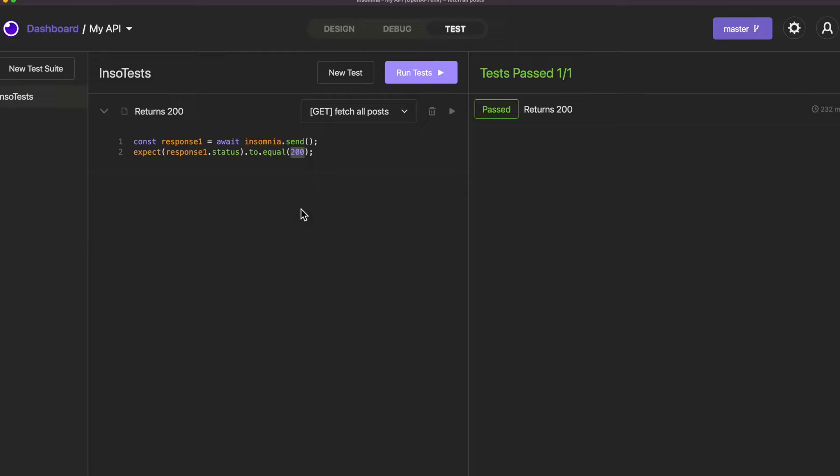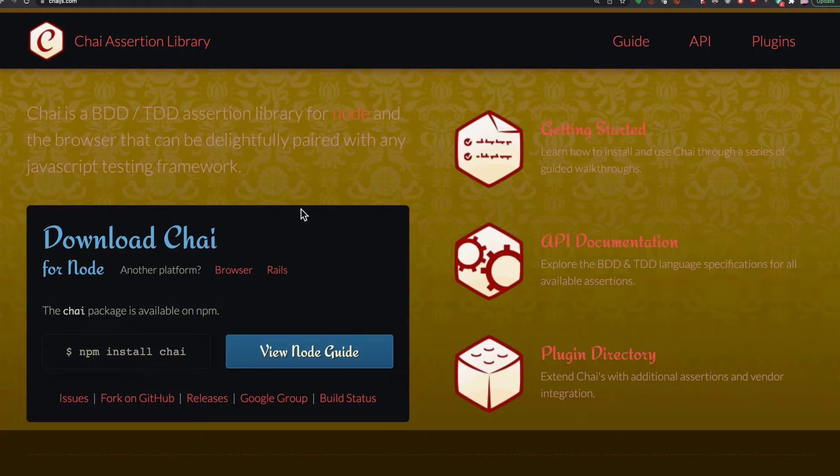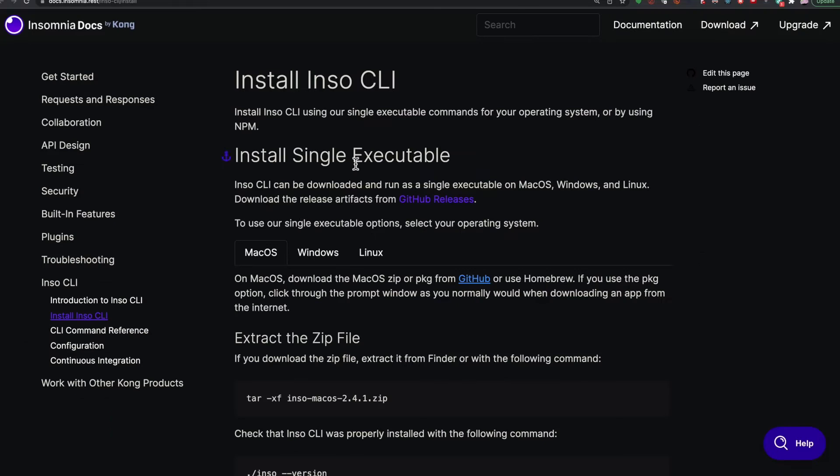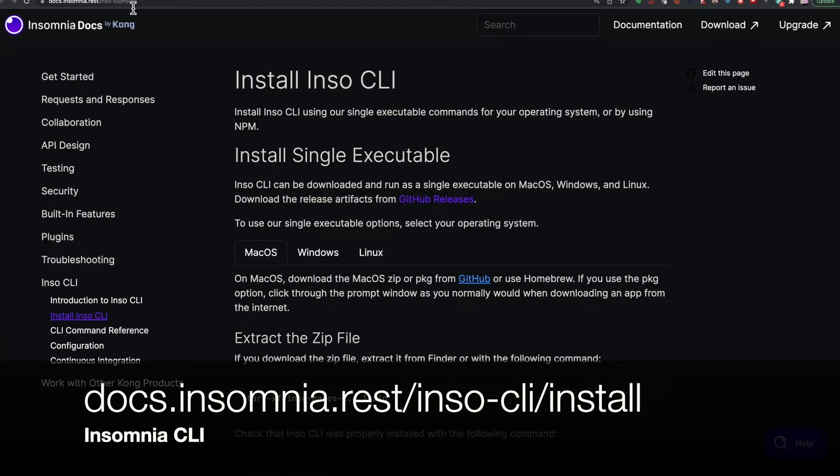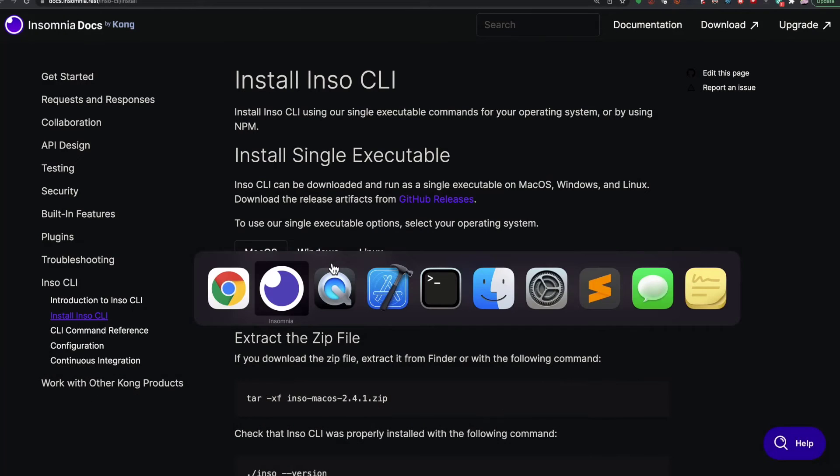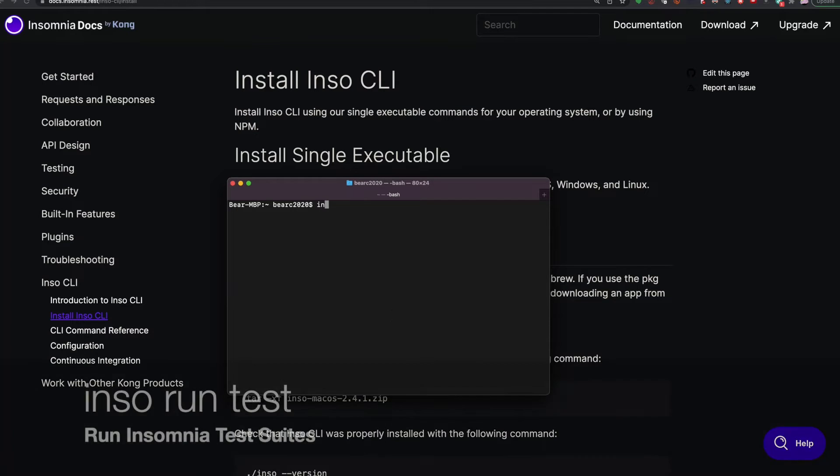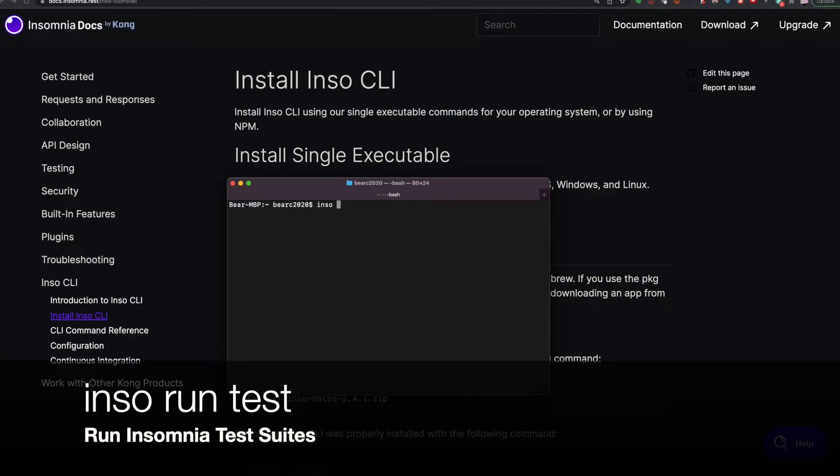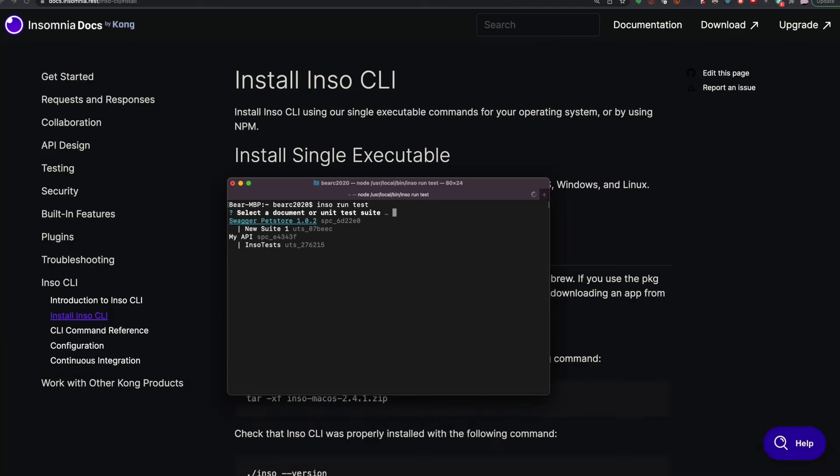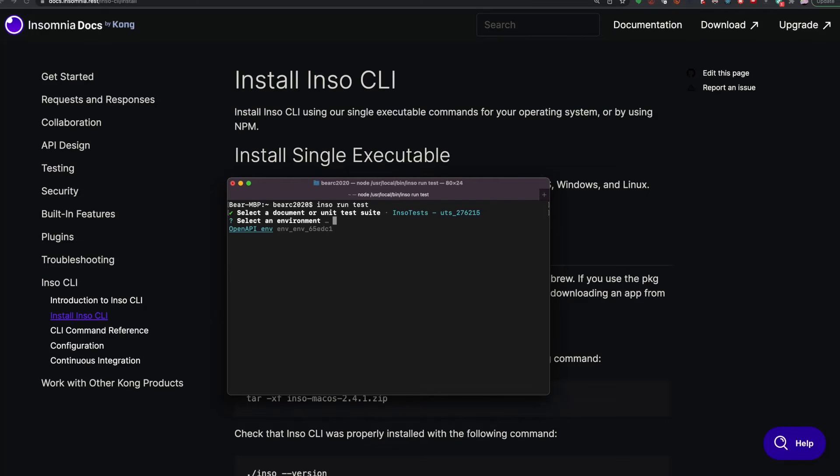But I might want to run this from a command line so I can automate it. And that's no problem if you get the command line interface for Insomnia. You can install that from here and that URL. Once you have that installed you can run it from the command line with INSO run test. It'll ask you what API and what tests you want to run.